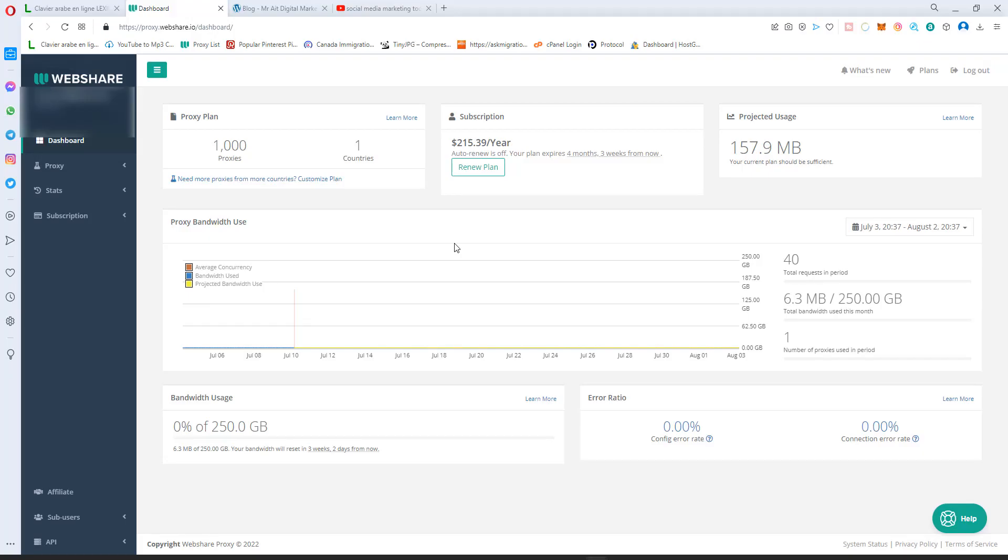Hello, welcome to Mr. 8. In this video I will share with you one of the most affordable proxy platforms. This website will provide you with 10 proxies. You can give them a try.